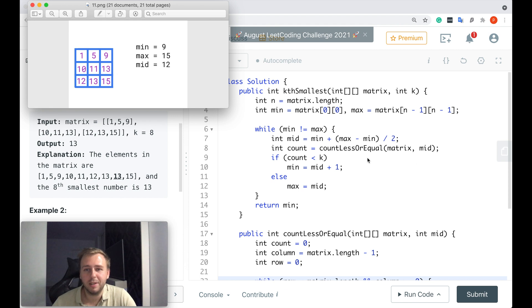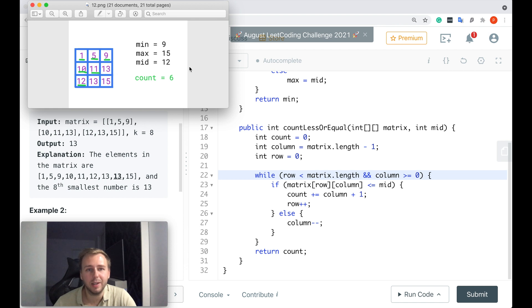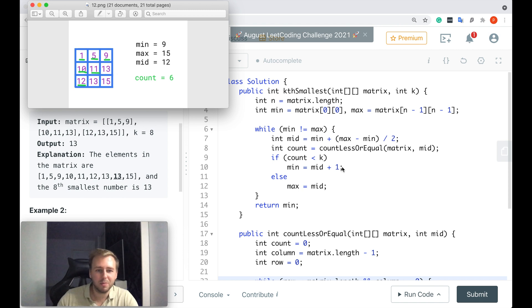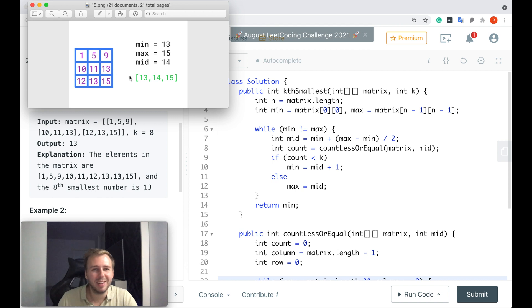Now we check how many elements are less than or equal to the new updated mid value of 12. This logic gives us 6, because there are 6 elements less than or equal to 12. Having that, we check if count 6 is less than k — yes, 6 is still less than 8 — so we increment our min again, and now it becomes 13. We've reduced the problem a lot: min is 13, max is 15, so we have only three candidates for the answer.